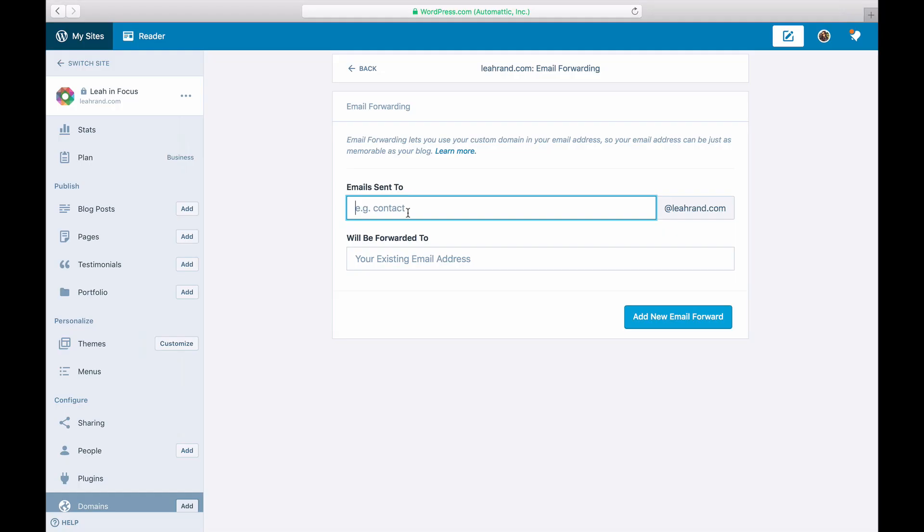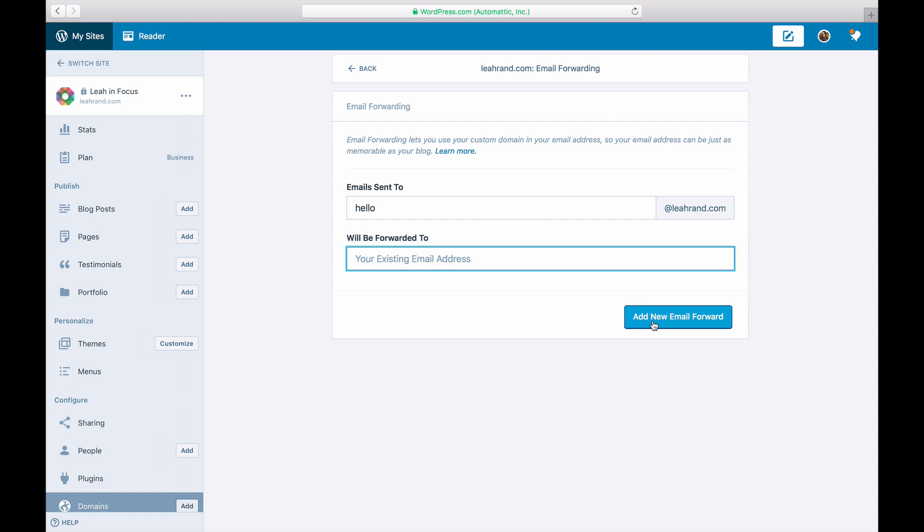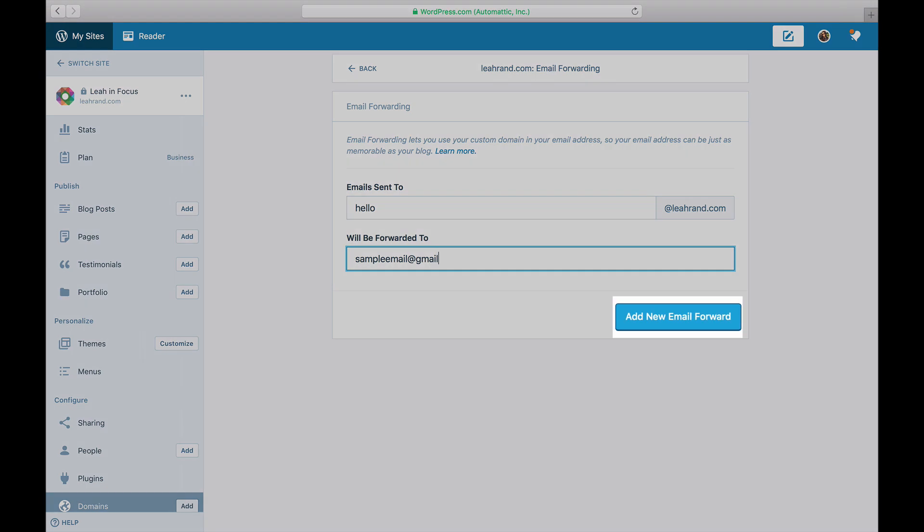Once you get to email forwarding, enter the new email address with your custom domain in the Email Sent To field and the destination email address in the Will Be Forwarded To field. After entering these settings, click Add New Email Forward.